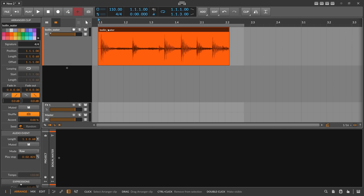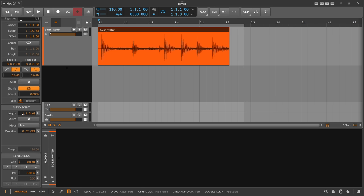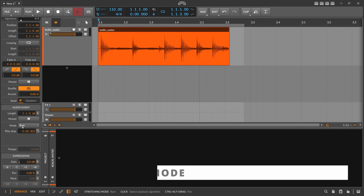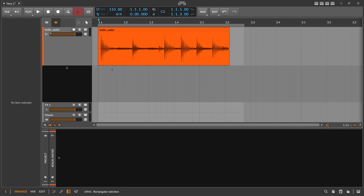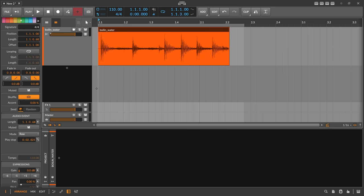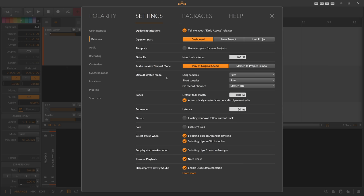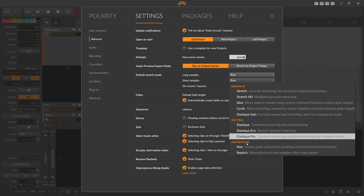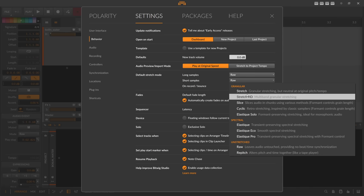When you import a WAV file or audio loop into Bitwig Studio, you'll usually see a stretch mode already defined on the left side. The default stretch mode for me is Raw. You can change the default stretch mode by going into Settings, then Behavior — Default Stretch Mode. There are separate settings for long samples, short samples, and record/bounce. For me it's Raw, which is basically unstretched.